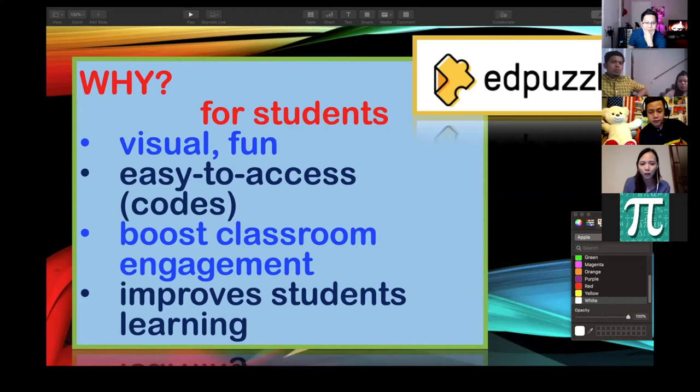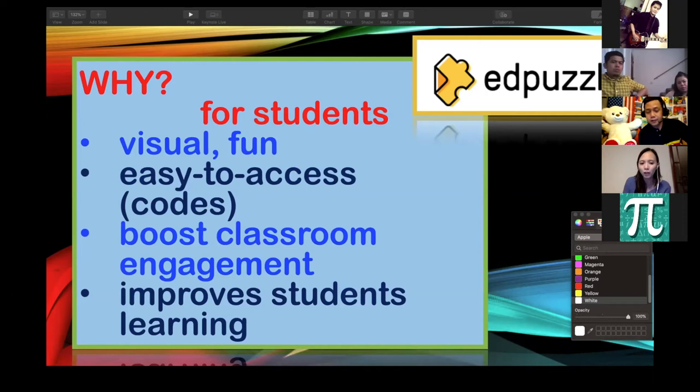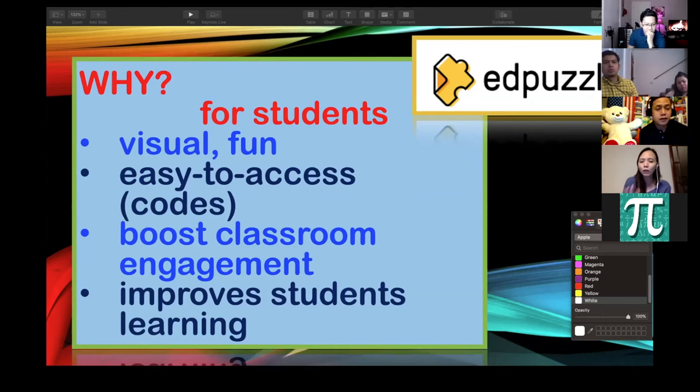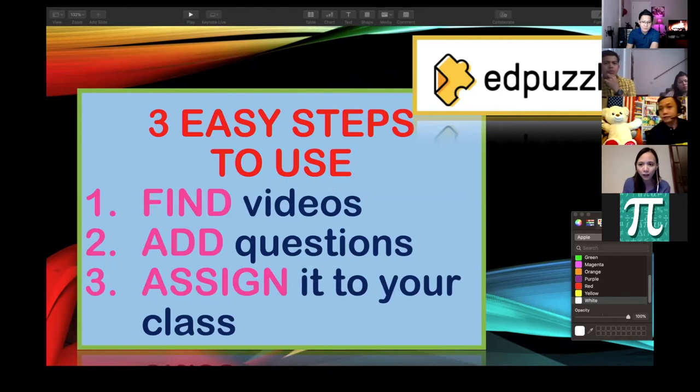Edpuzzle is good for students because it's visual — they watch a video and are engaged. There are only three easy steps: first, find a video. Second, add questions to the video while it's being played — there's a pause moment where you ask follow-up questions, either before or after a specific part of the video. Third, assign it to your class.